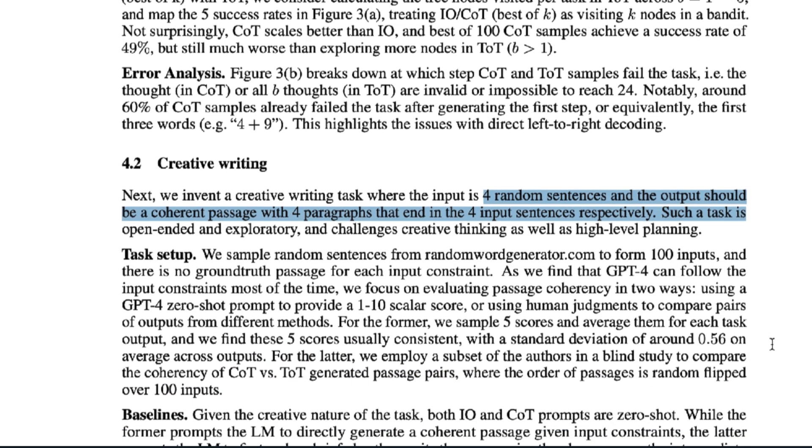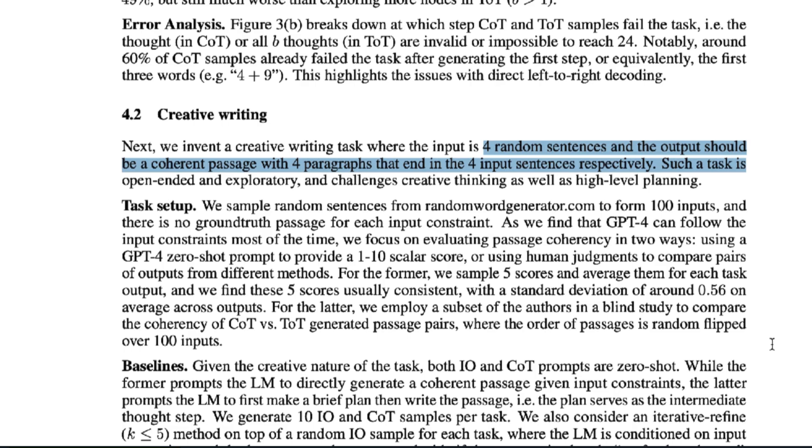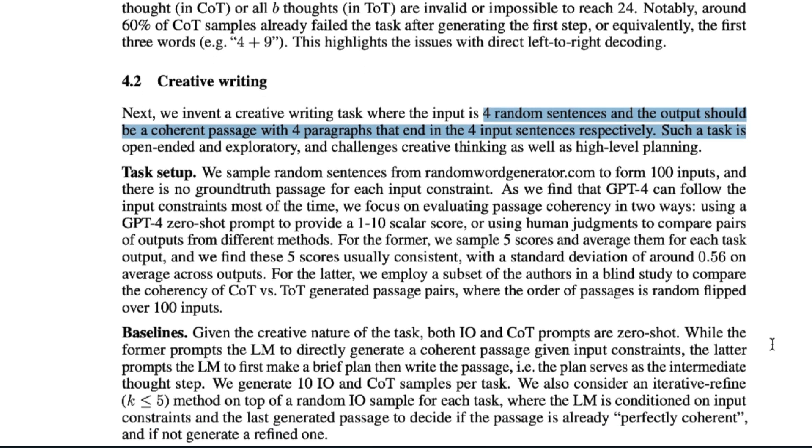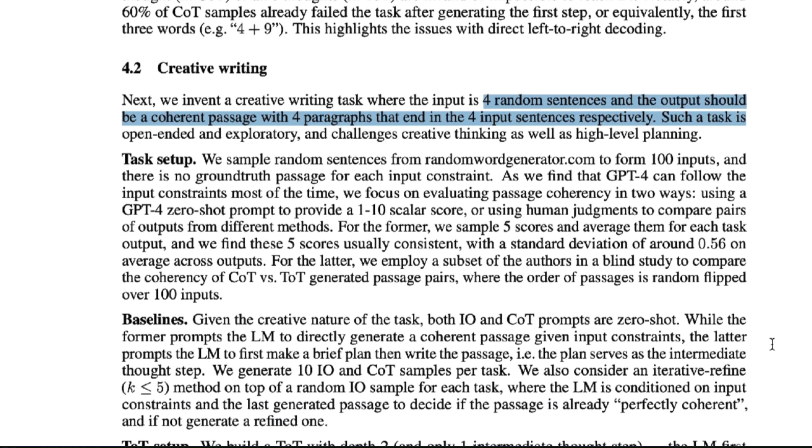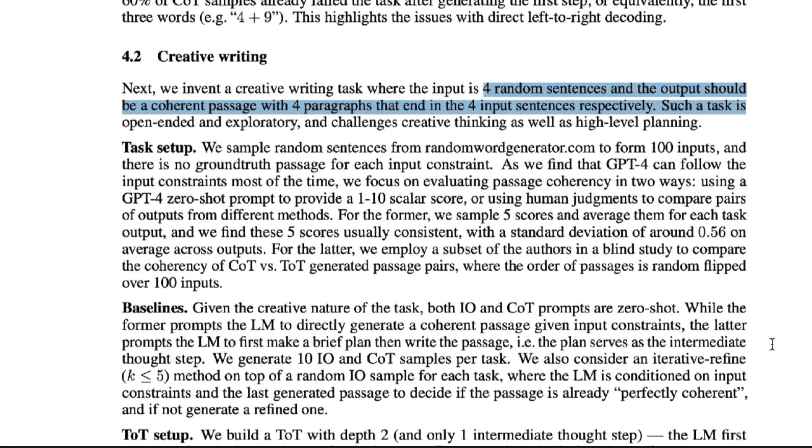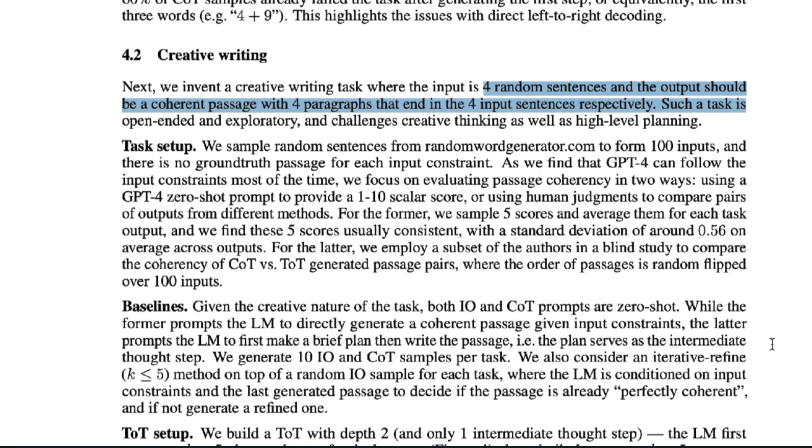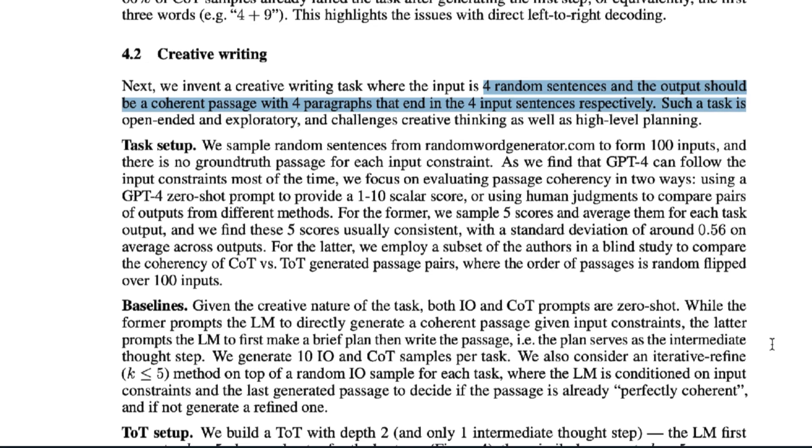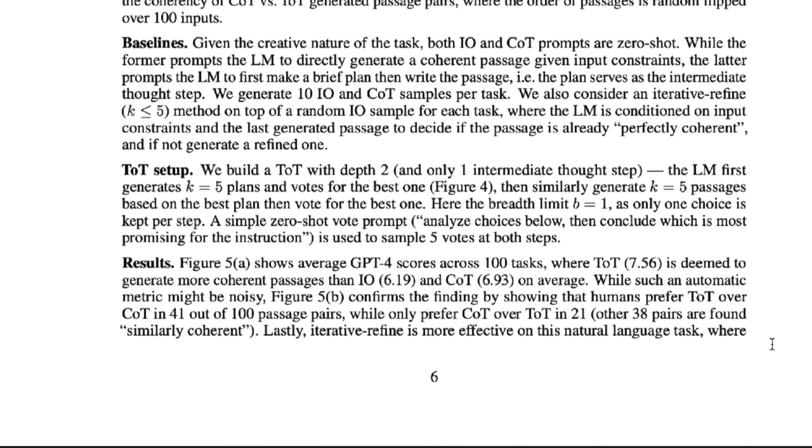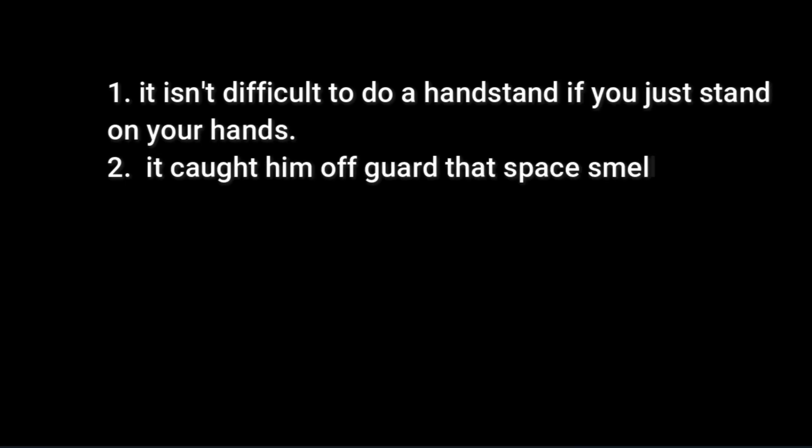The next task for the Tree of Thoughts was creative writing. Researchers came up with a task where they would input four random sentences and the output would be four paragraphs that end with the four random sentences. This is a very high-level task. So the prompt went like this. Write a coherent passage of four short paragraphs. The end sentence of each paragraph must be 1. It isn't difficult to do a handstand if you just stand on your hands. 2.